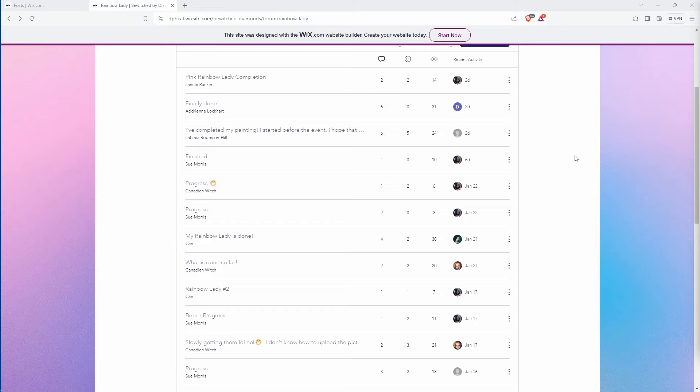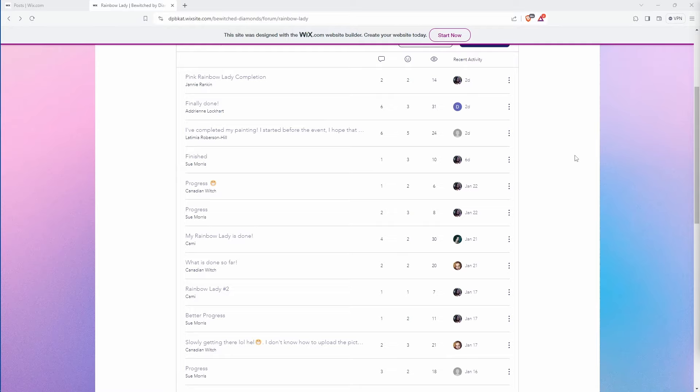Again, I will link channels below that are working on diamond paintings. If your channel isn't linked and you are, I mean working on the rainbow lady diamond painting, let me know and I'll add it. I've been adding it to the video and just copying it from one video to the next video and then adding anybody that says that they want me to add them. So just let me know if I'm missing somebody. All right. That's that for that one.